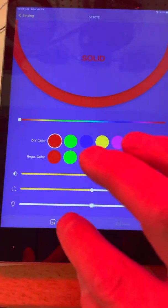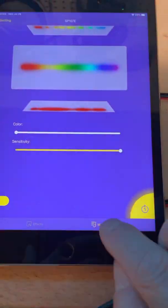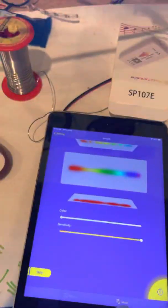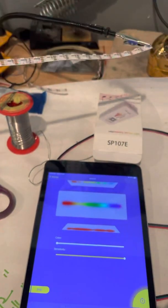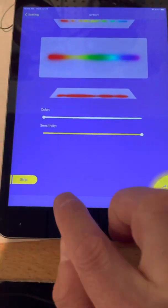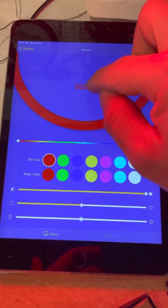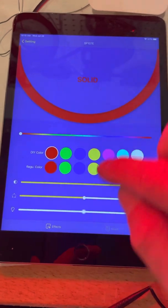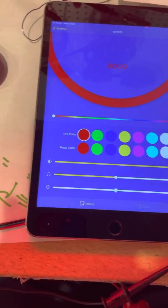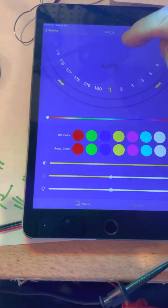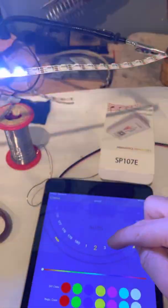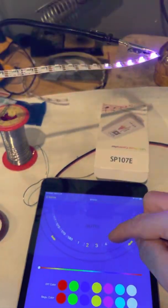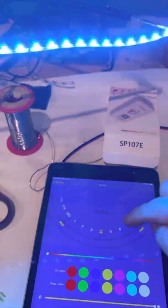And now you can, it'll default to music mode. So when you first hook this up, this is what you're going to see. So you can come to effects. You've got solid, solid auto. There we go. Now you've got all your different chase patterns in there that you can do.